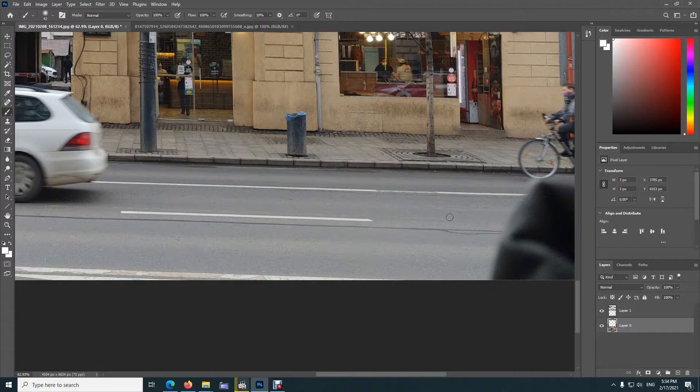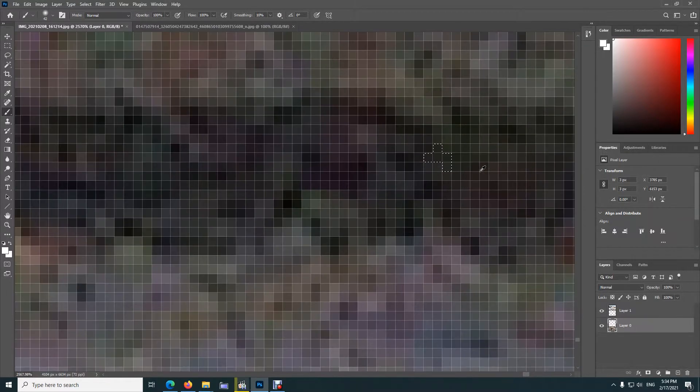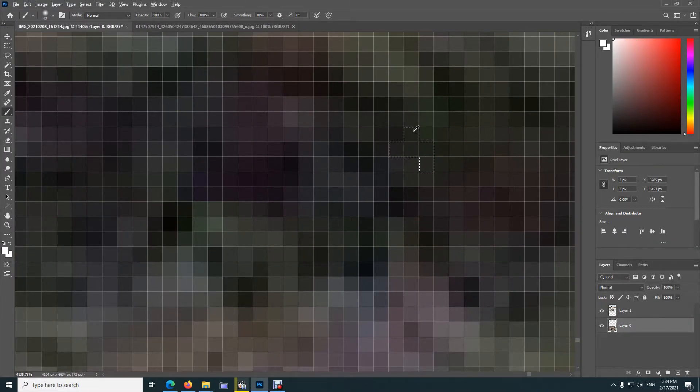The solution is here. If you zoom in, there's a tiny selection — that one.